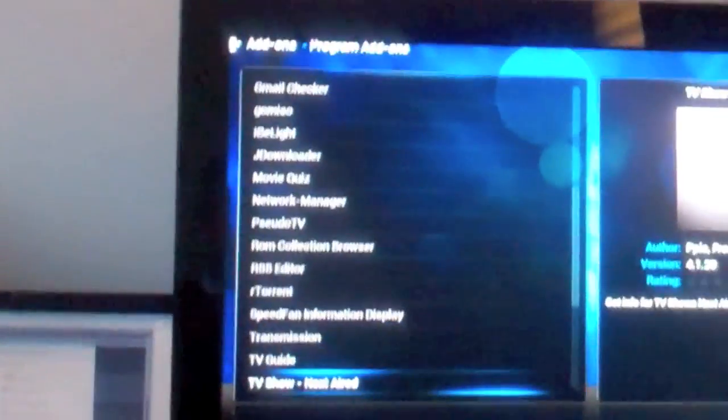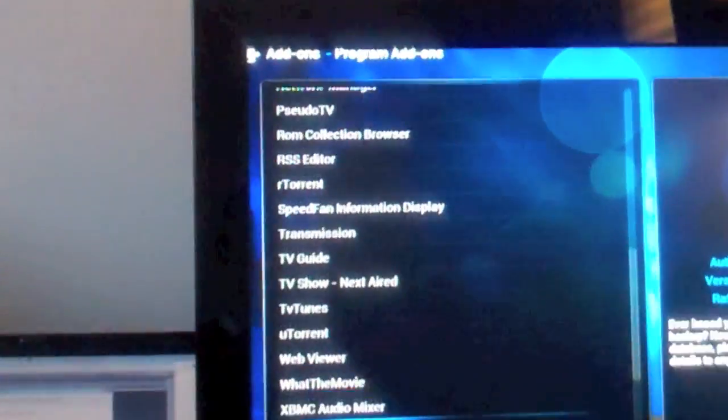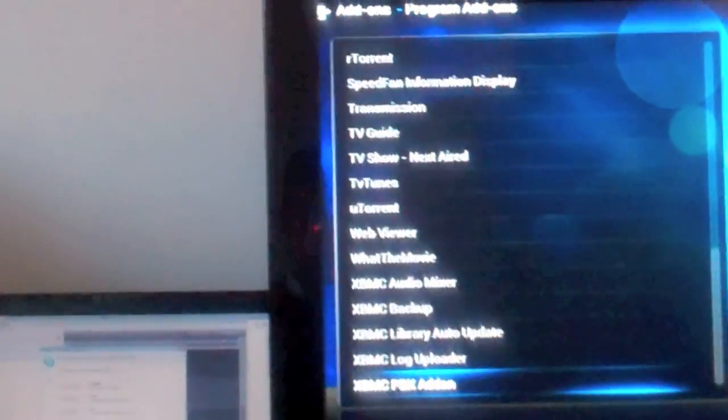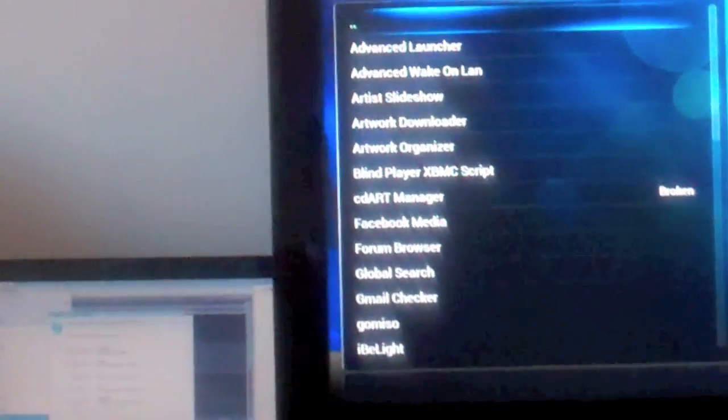As well as music, pictures, and videos, there's lots of programs you can get and they all seem to work. You can see there's a whole load of things - TV guides, torrent downloaders, backups, and all sorts of different programs. This looks like a nice way of getting XBMC on the Raspberry Pi using OpenElect.